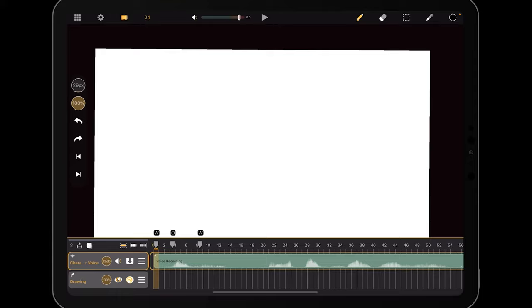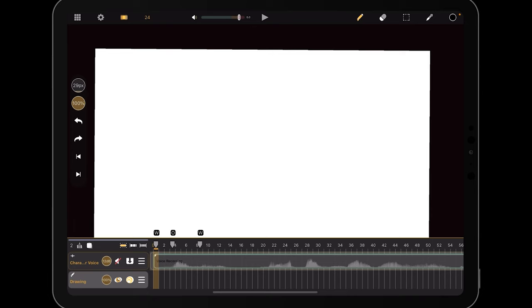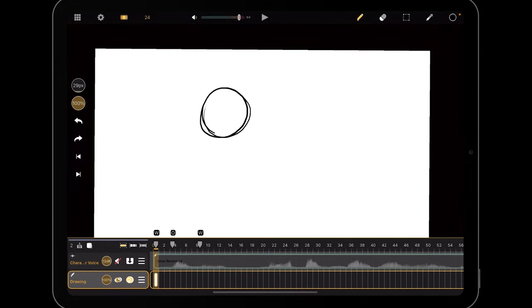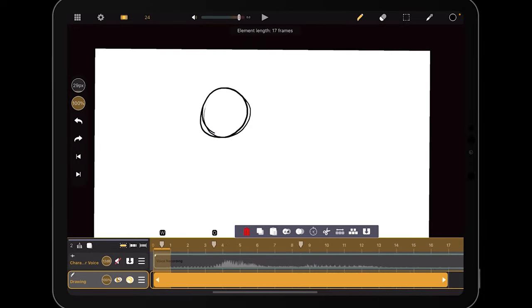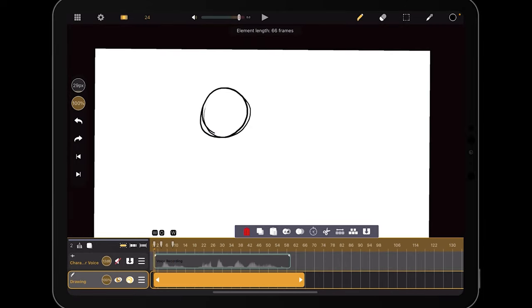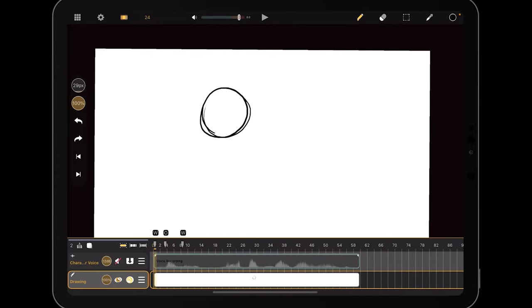Another quick way to adjust audio is the speaker icon on the layer itself — tapping it mutes that layer, and when muted the playhead won't move because CaliPeg is ignoring that audio. To demonstrate, I'll go down to the drawing layer, add a circle, double-tap to extend the clip, and then go to the beginning and hit play so we can see the playhead actually moving with content present.